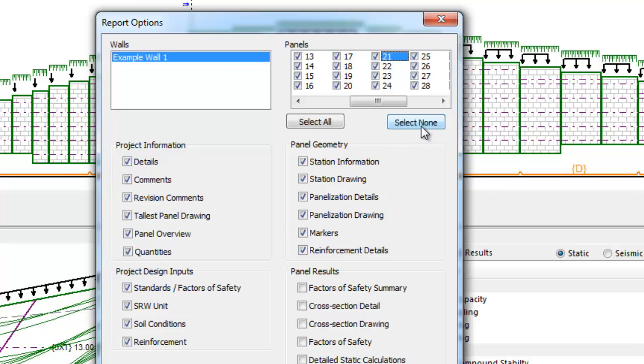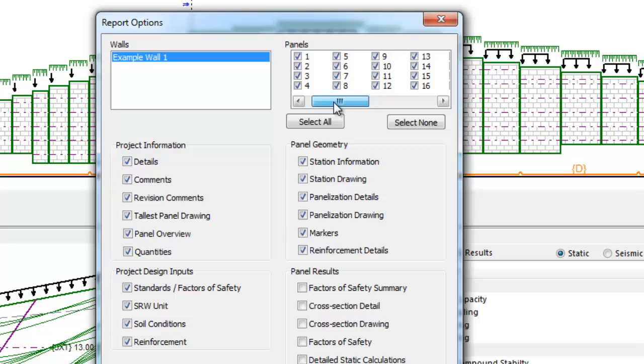If the Select All button is hit, all panels will be checked and detailed calculations as defined in the panel results area will be printed for each panel. As you would imagine, the report could easily be 1,000 pages long if this was done, so it is not recommended.